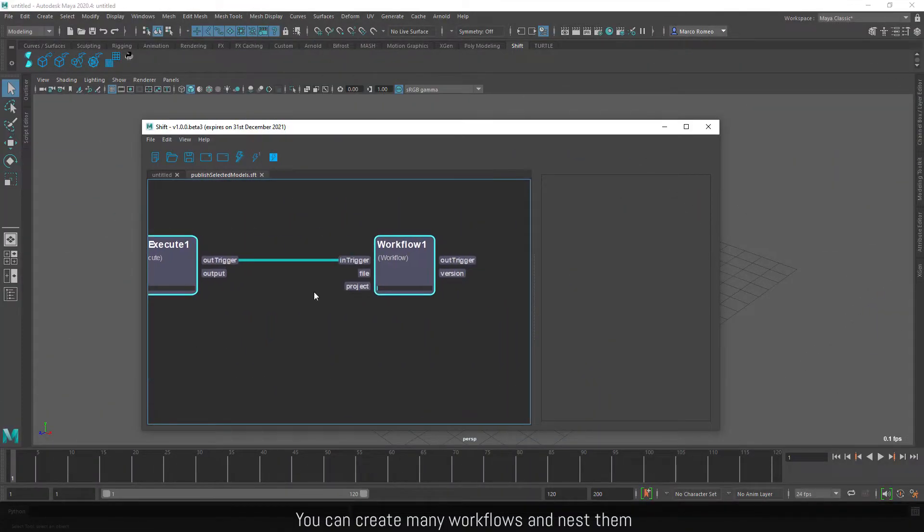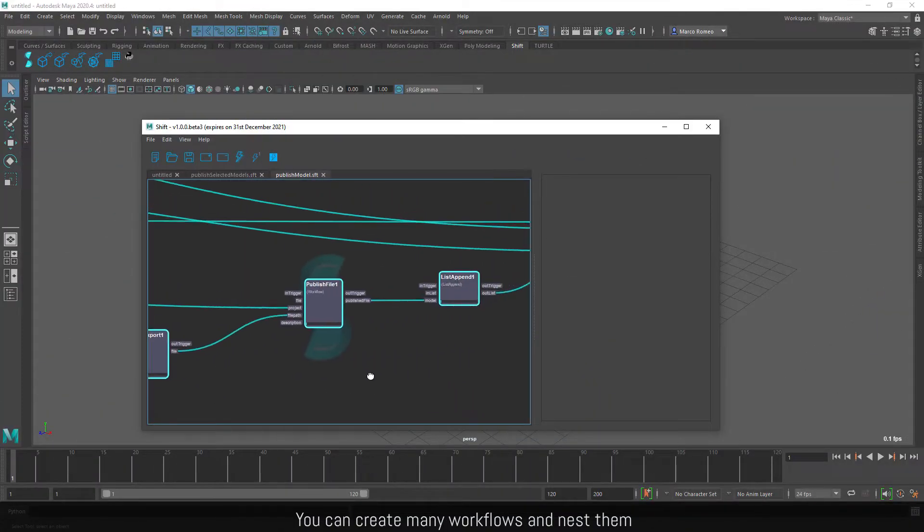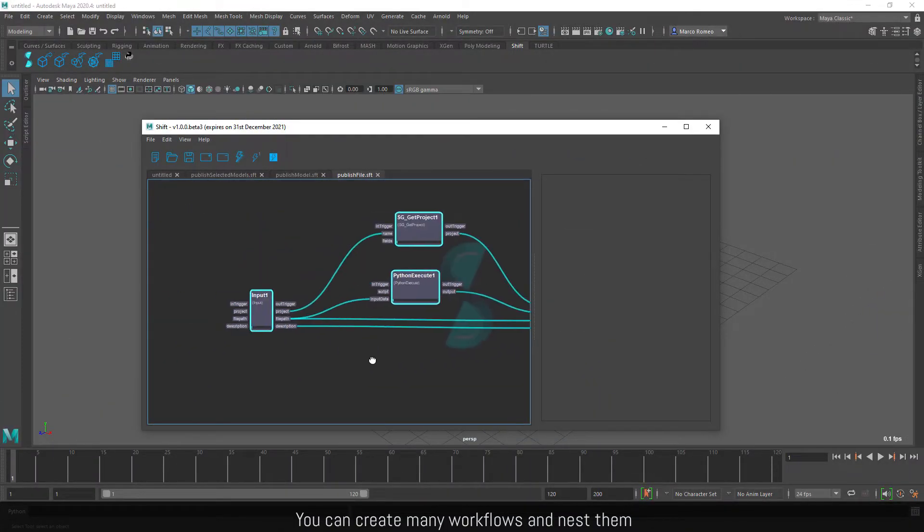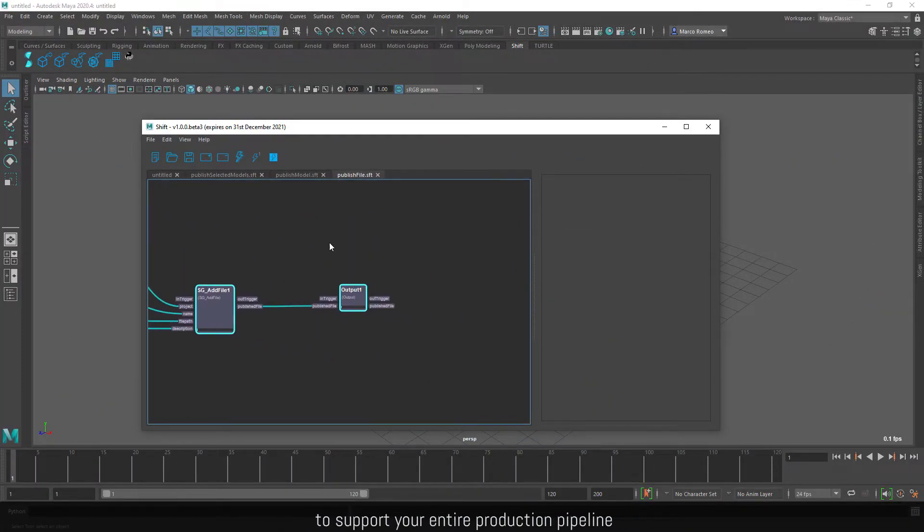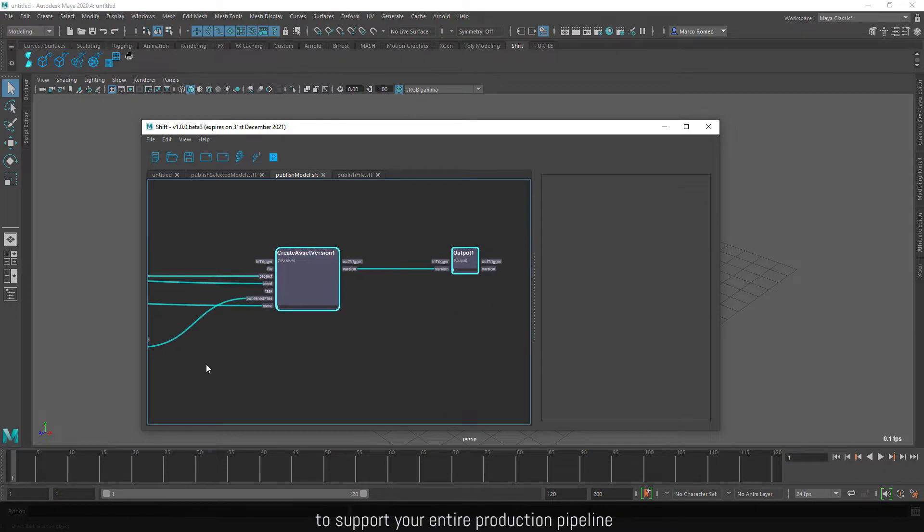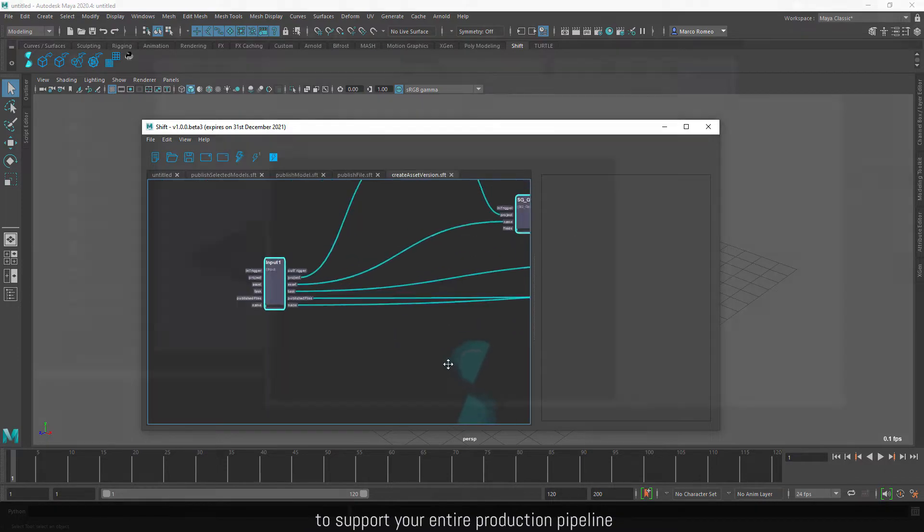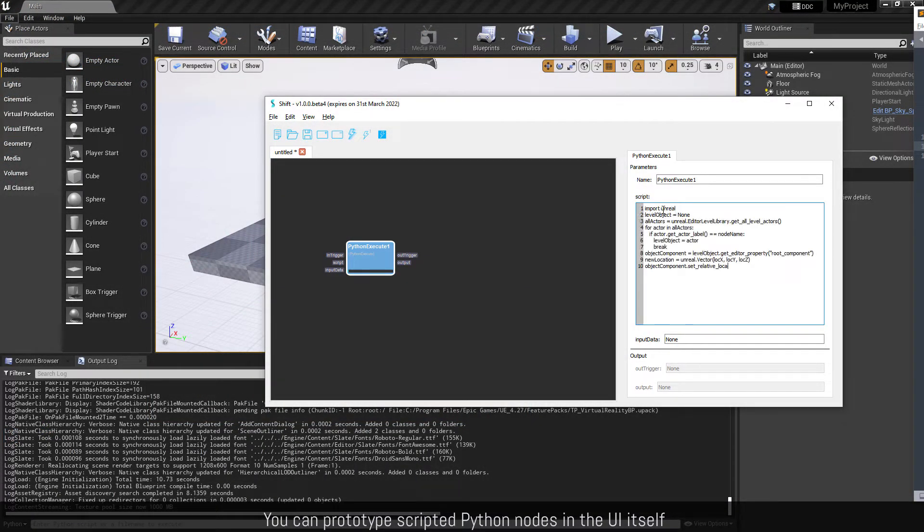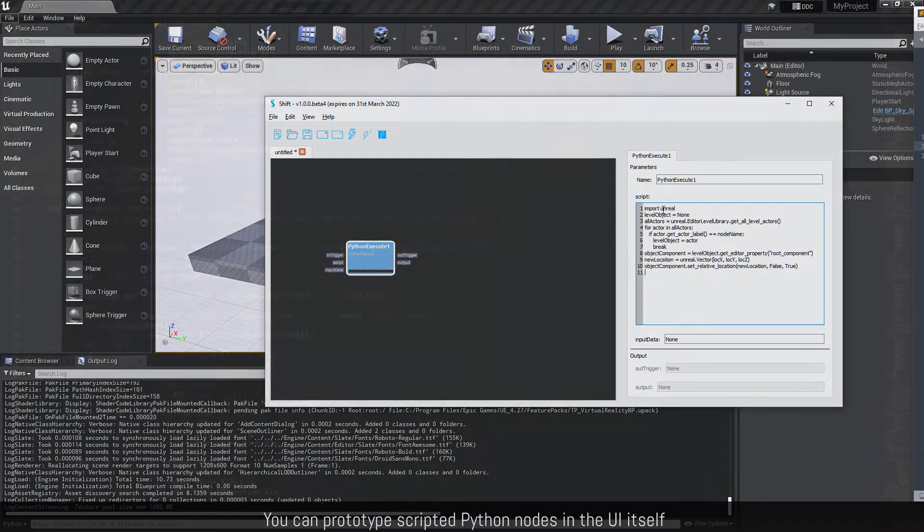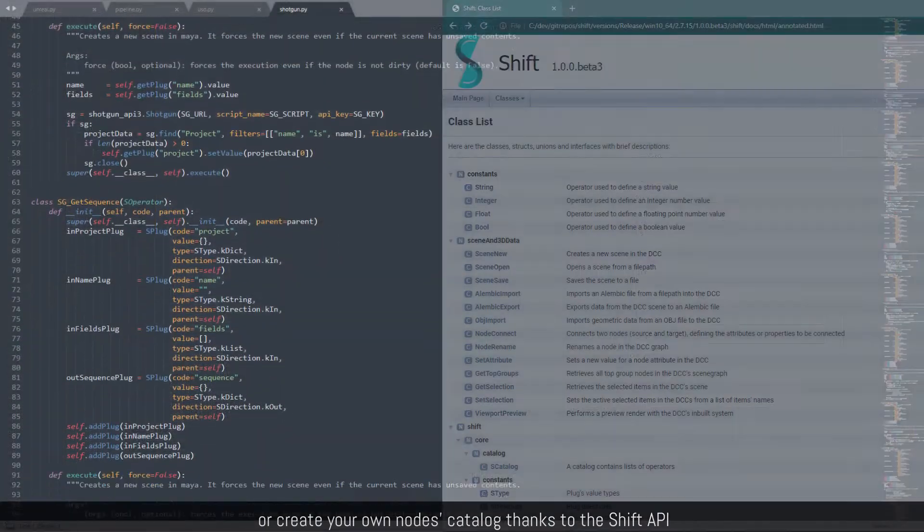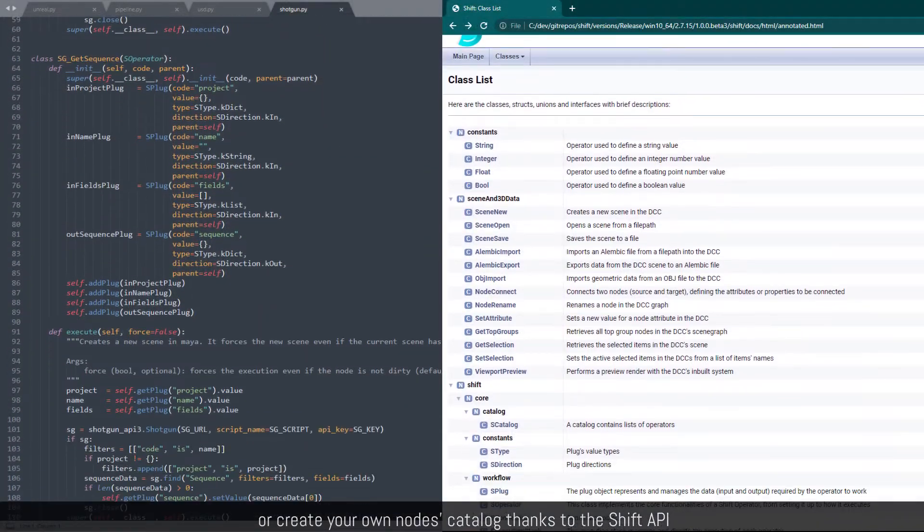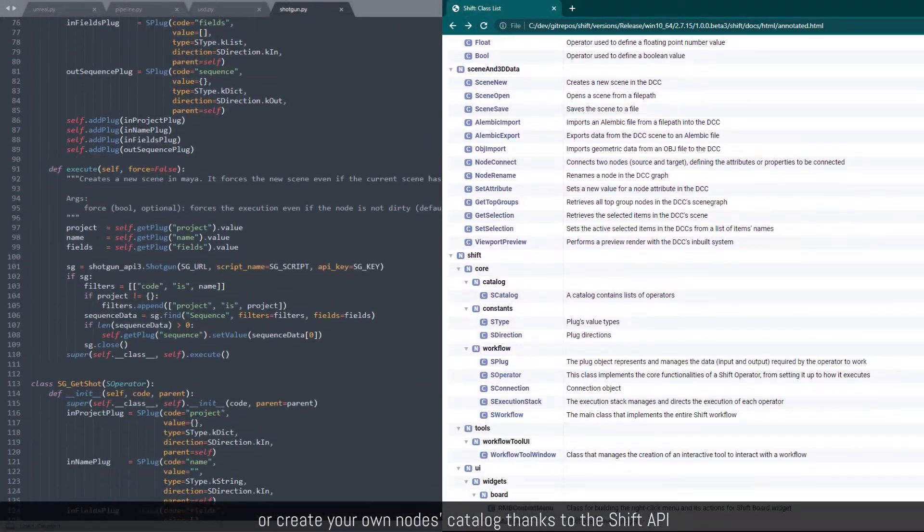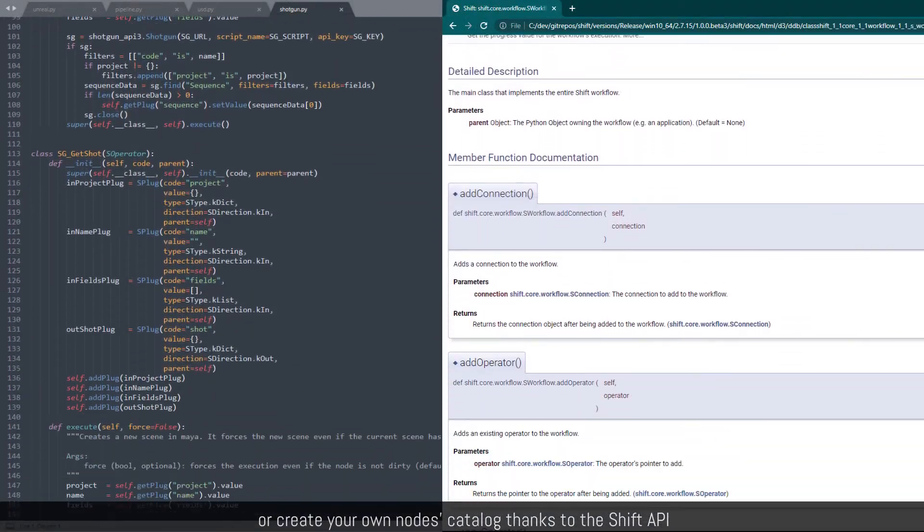You can create many workflows and nest them to support your entire production pipeline. You can prototype scripted Python nodes in the UI itself or create your own nodes catalog thanks to the Shift API.